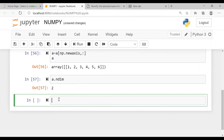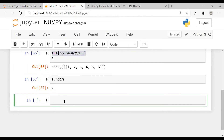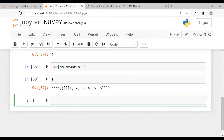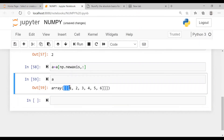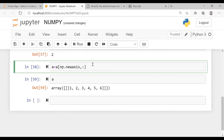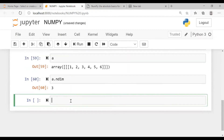Further, if I apply a = a[np.newaxis, :] again and run this and print a — see, now it is a three dimension array. So if you keep on doing this the dimensions will change. Now a.ndim is 3.